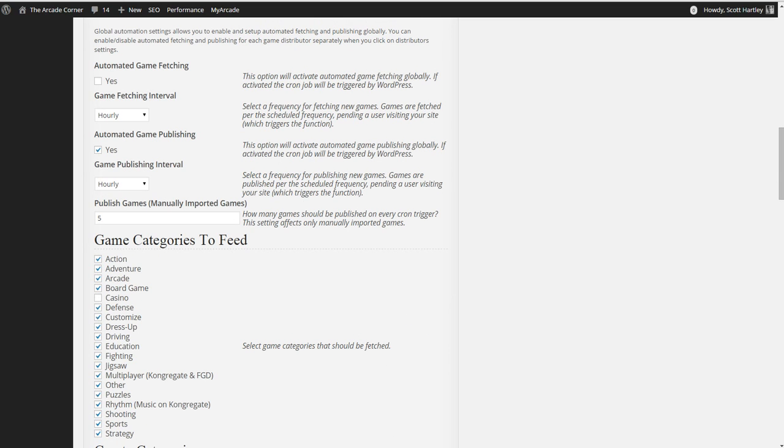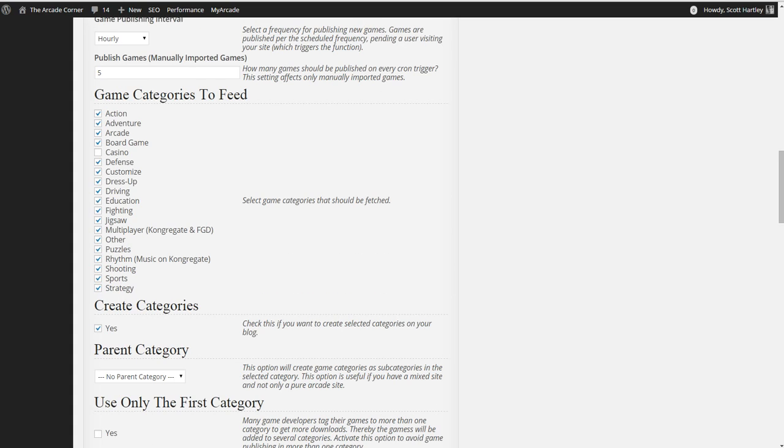AdSense does not like casino games. Therefore, it is best to disable them. They don't like online casinos. They can be bad. Just disable casino games for your safety unless you plan on only using something such as CPM Star or Epic Game Ads.